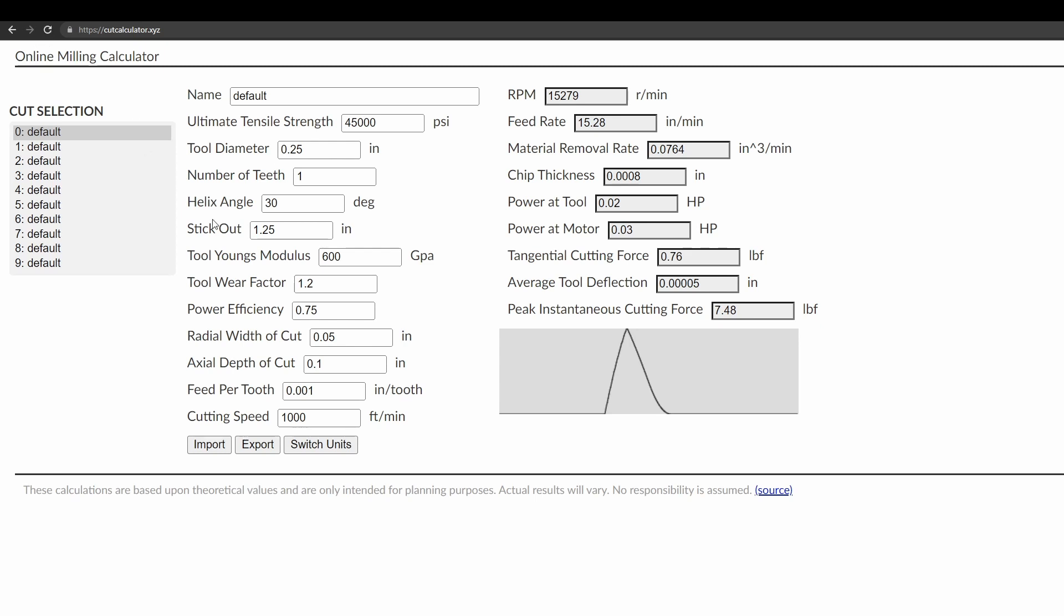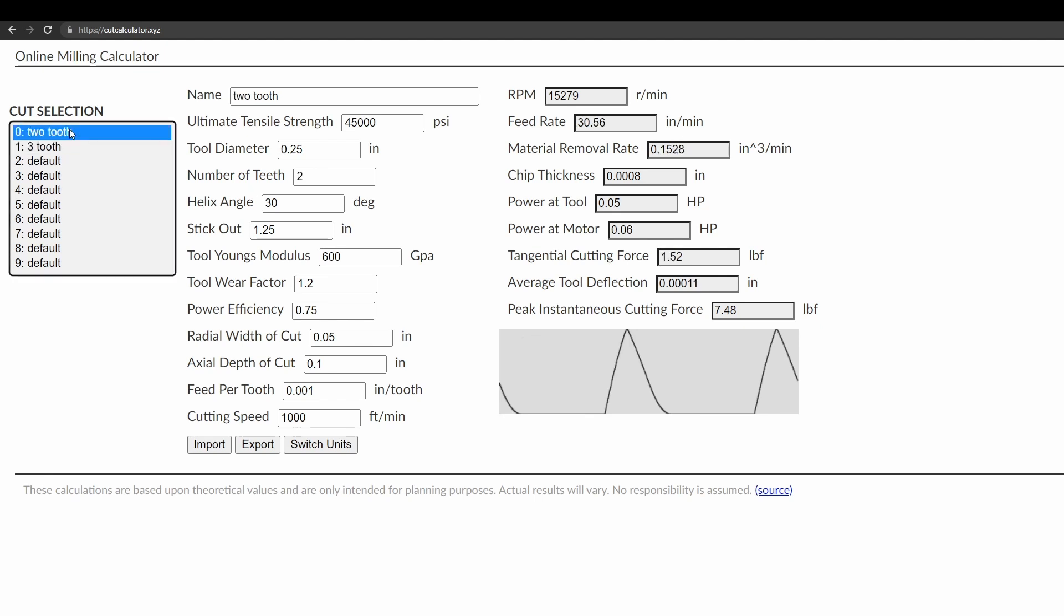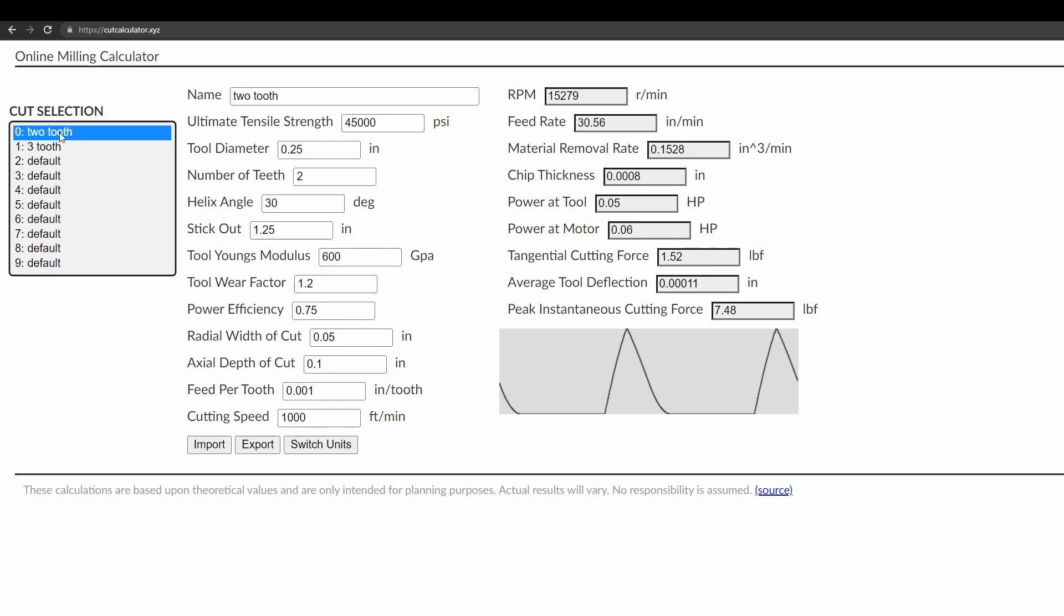Another convenient thing is that you can save several different settings. So you see on the left here you have cut selection, and initially they're all set to default. But I can change this one's name to like, you know, two tooth, and this will be three tooth. And then you can flip between them and these all get saved every time you change them.